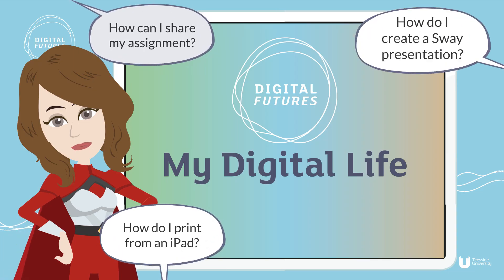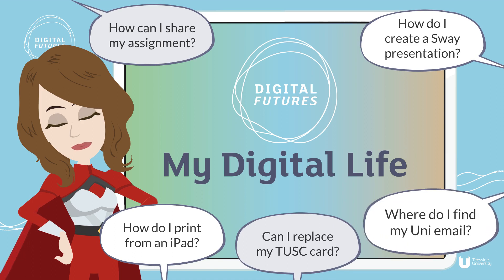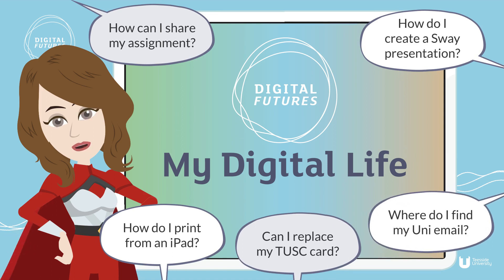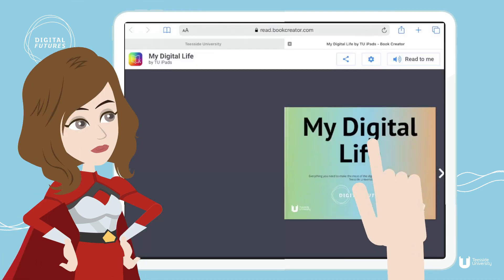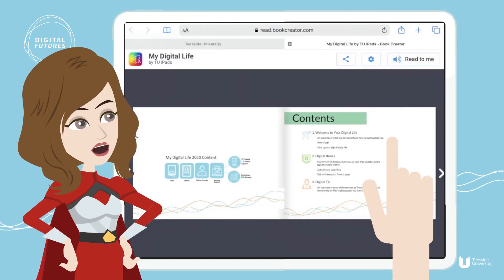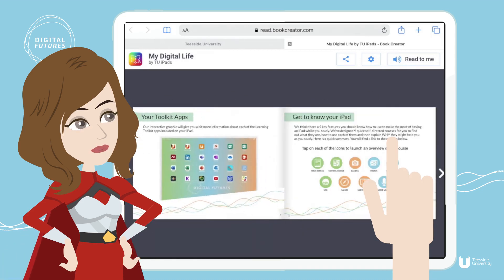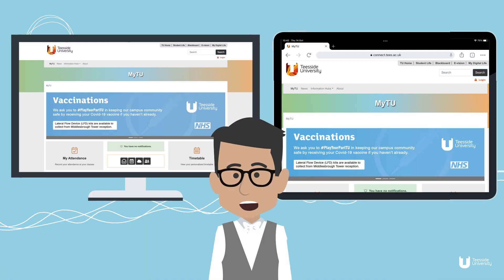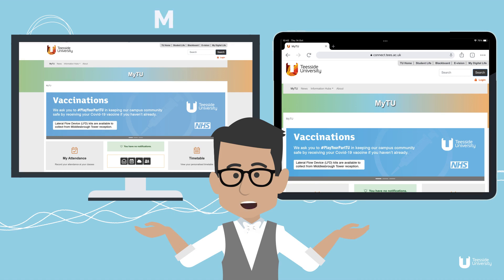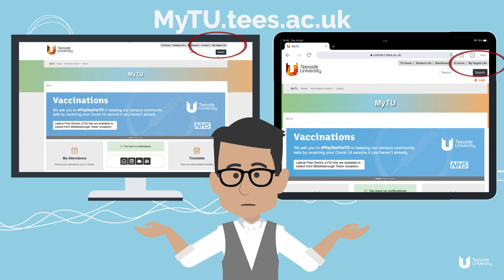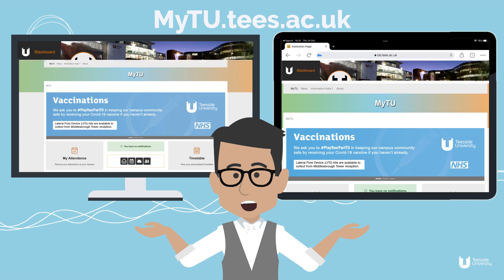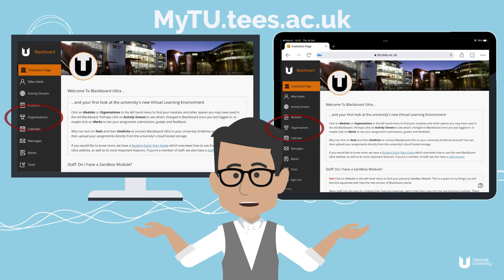My Digital Life is an online portal full of useful interactive digital information that you can access whenever you need it. It will answer all of the digital questions you have and more. Start by checking out the overview of My Digital Learning in the interactive ebook preloaded onto your iPad. The main My Digital Life resources can be accessed on any device via the student portal at mytu.tees.ac.uk, clicking on the My Digital Life button in the top right of the screen, or you can go direct by clicking on Organisations on Blackboard.